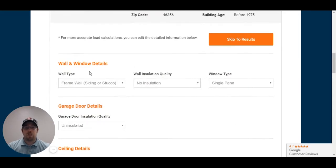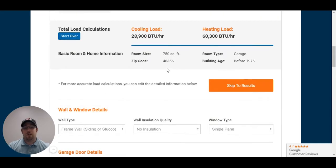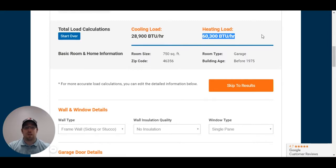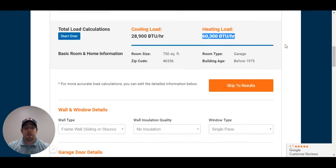Now, you can change your different wall and window details as far as if you have any of this information. If you don't, you can leave it as it is, and you're going to get a different calculation. Notice how our calculations have gone up now, since we entered in all that other information. Let's see what else we can do to narrow everything down.